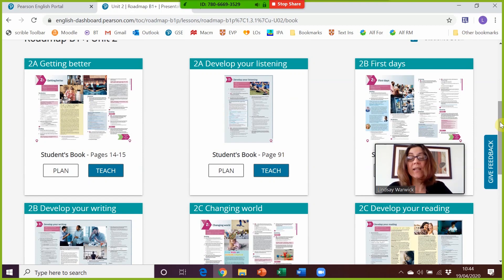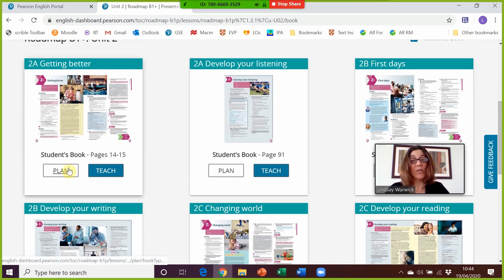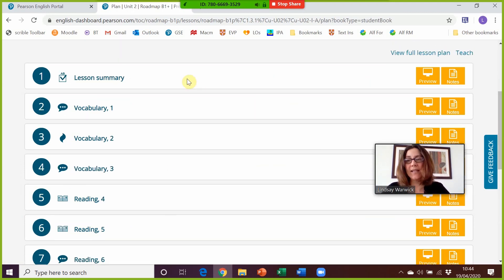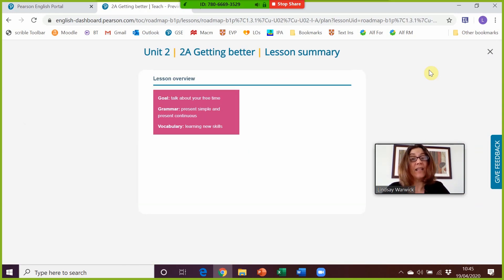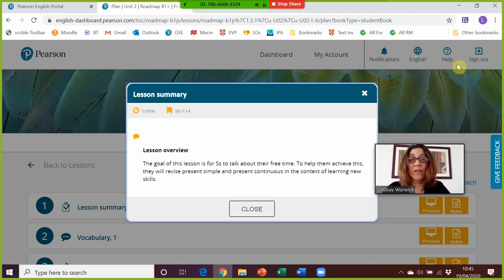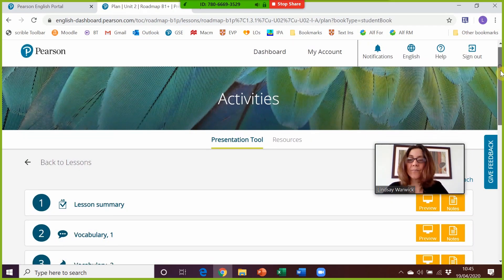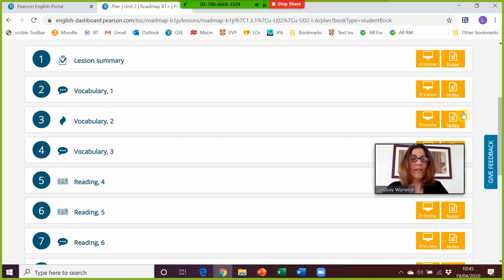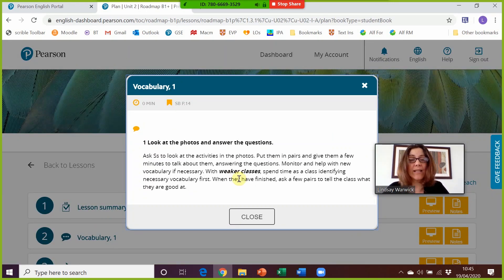Let's imagine I'm going to be teaching 2A. The first thing I'm going to do is plan it, so if I click on Plan it takes me here. Every step of the lesson is given individually so I can preview each part very easily. This is the lesson overview, showing the speaking goal and the language features. If we click on Vocabulary 1 we see the lead-in with discussion questions based on the images, and the teacher's notes with tips for weaker classes.